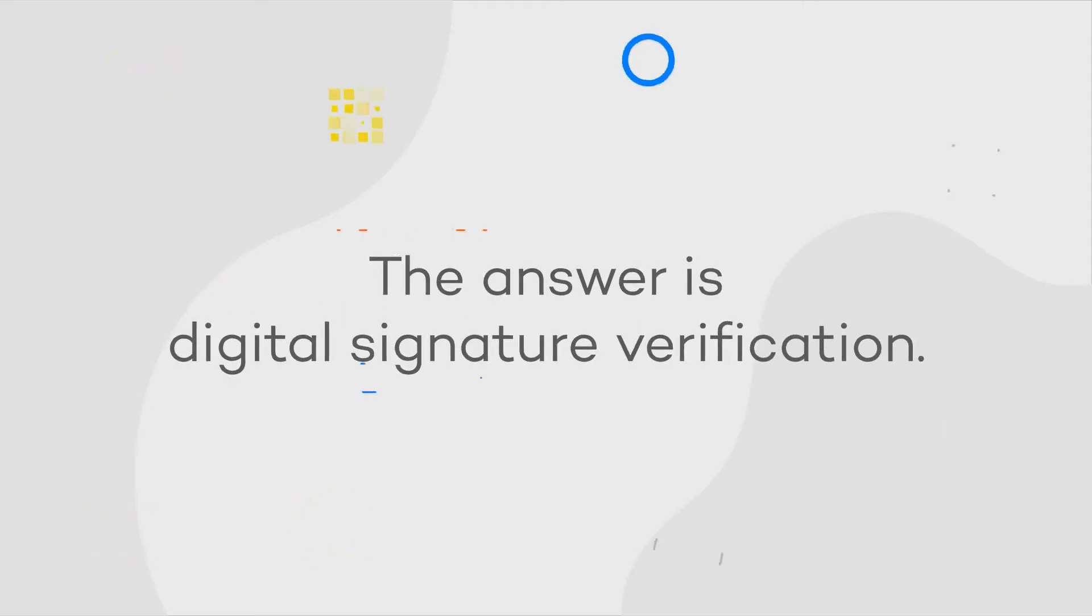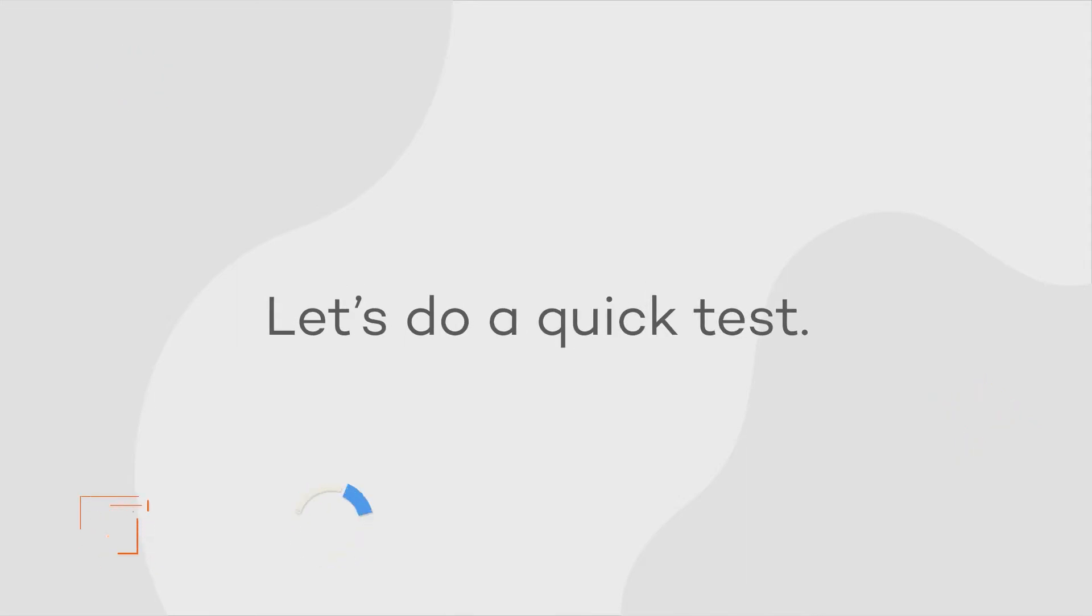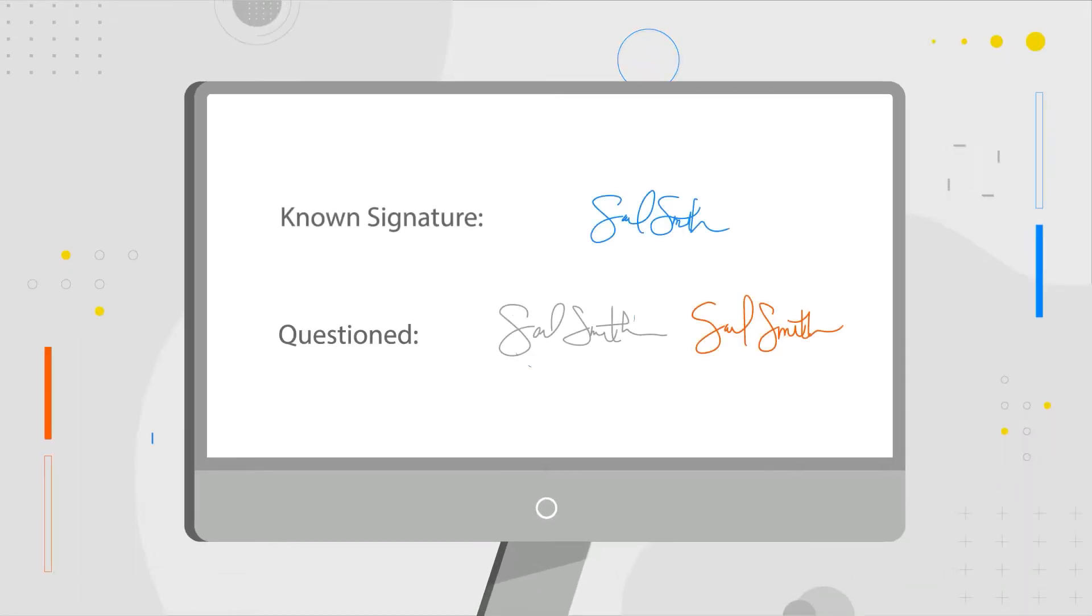The answer is digital signature verification. Let's do a quick test. Which of these signatures is a forgery?